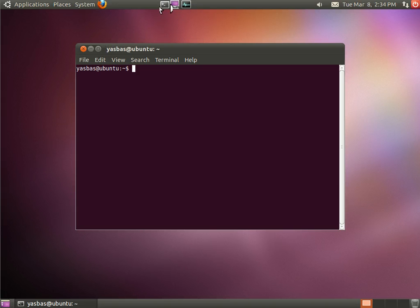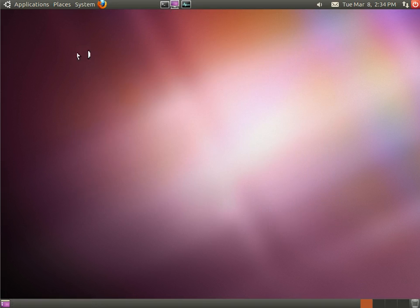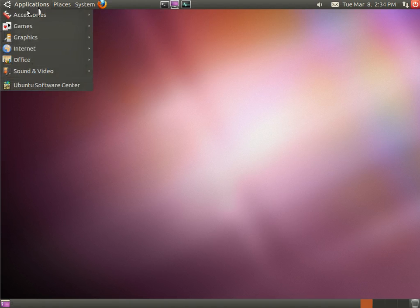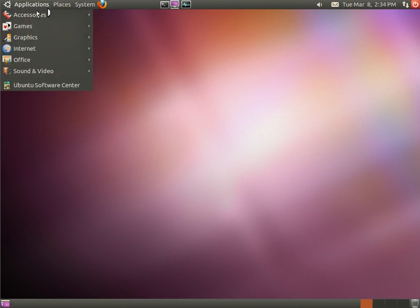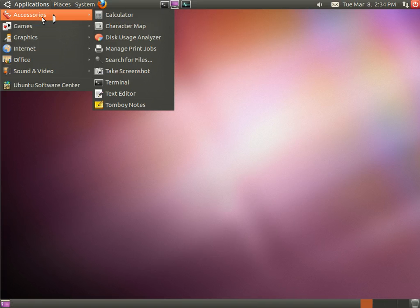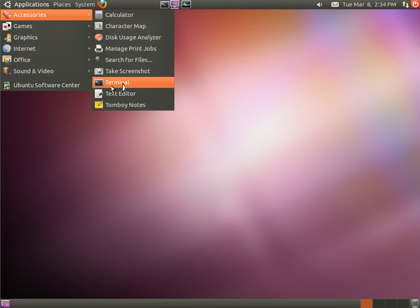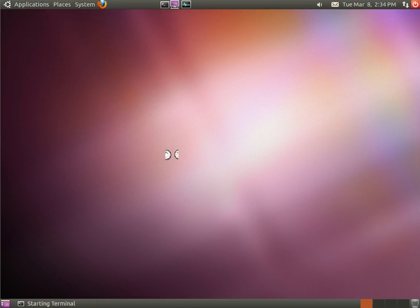I have a shortcut placed here but normally you can start it from the applications menu, accessories submenu, and here we have terminal.